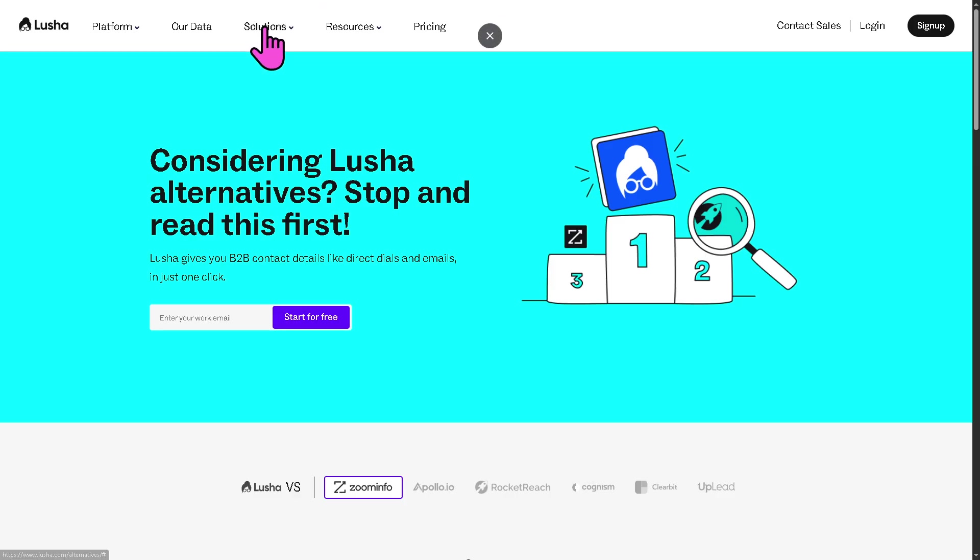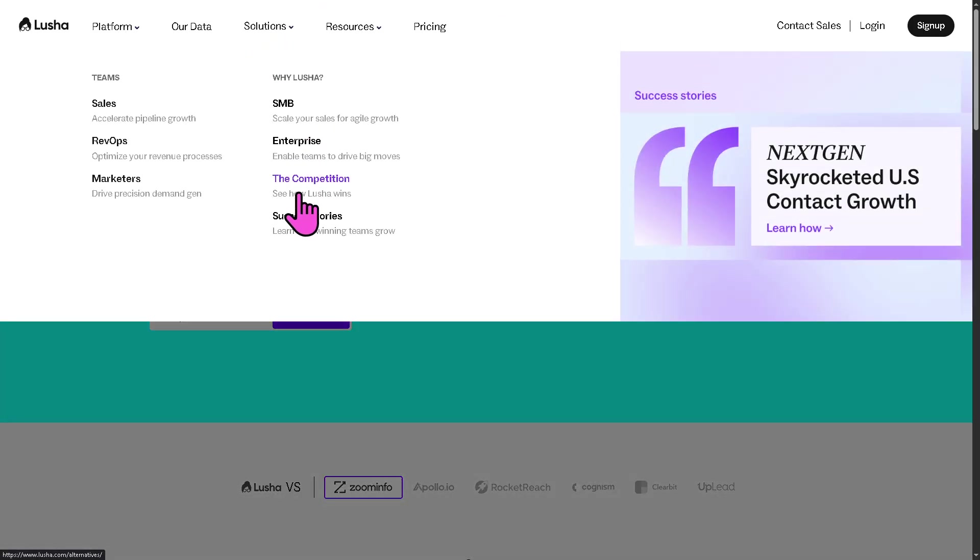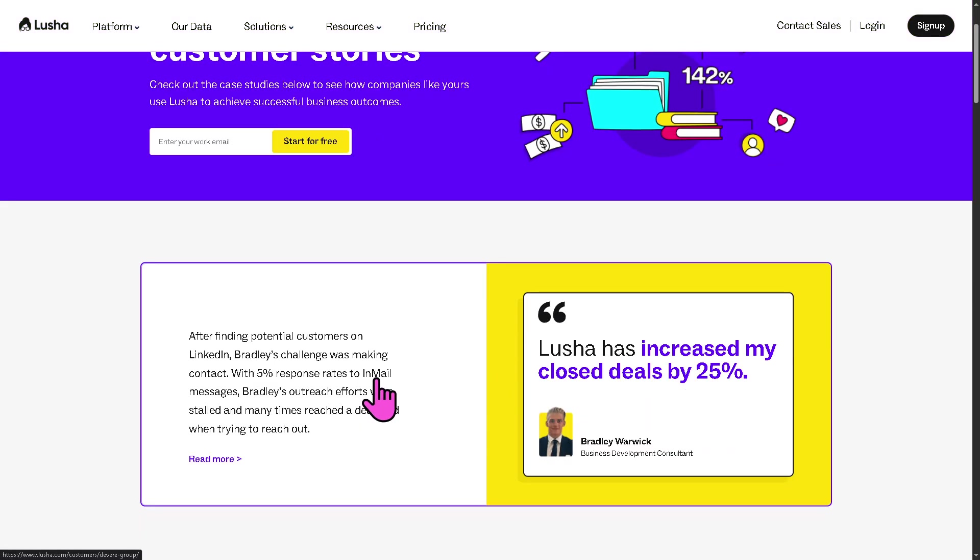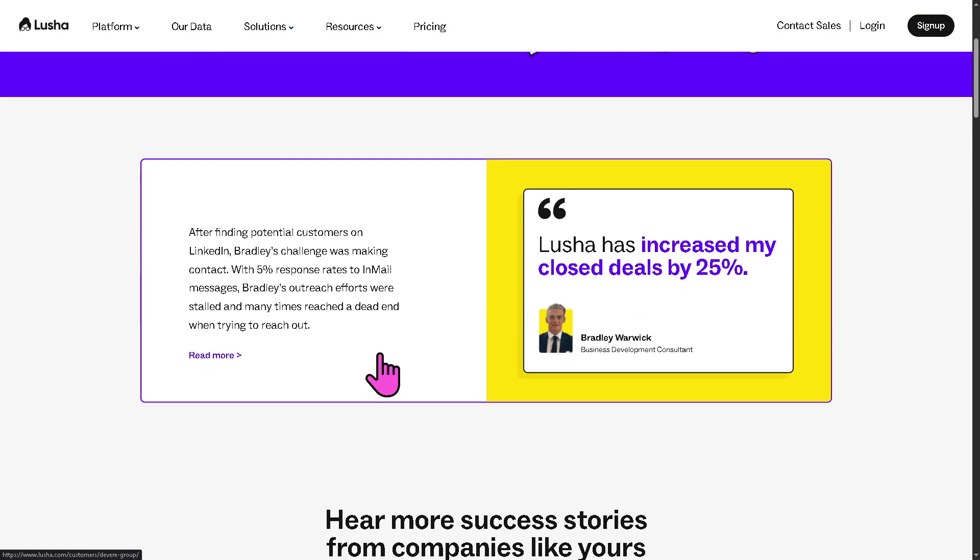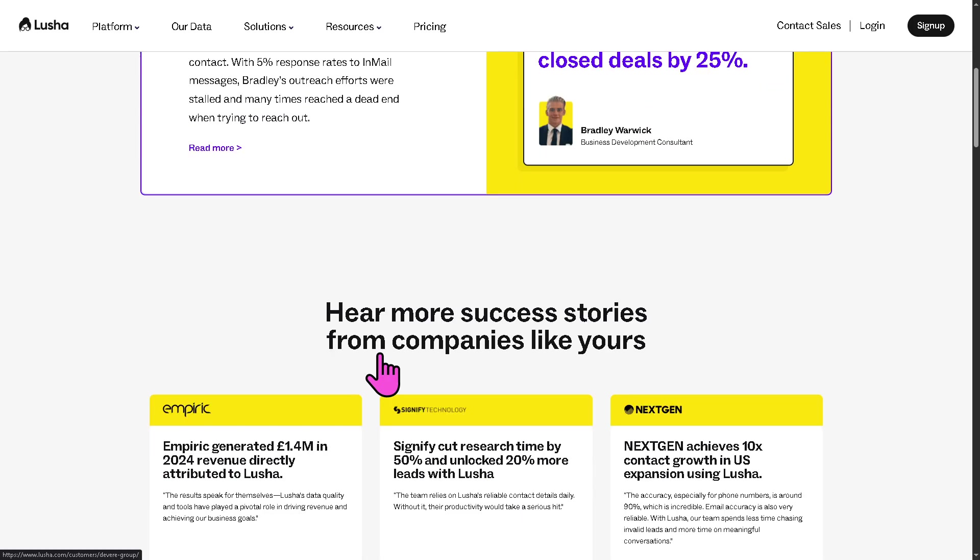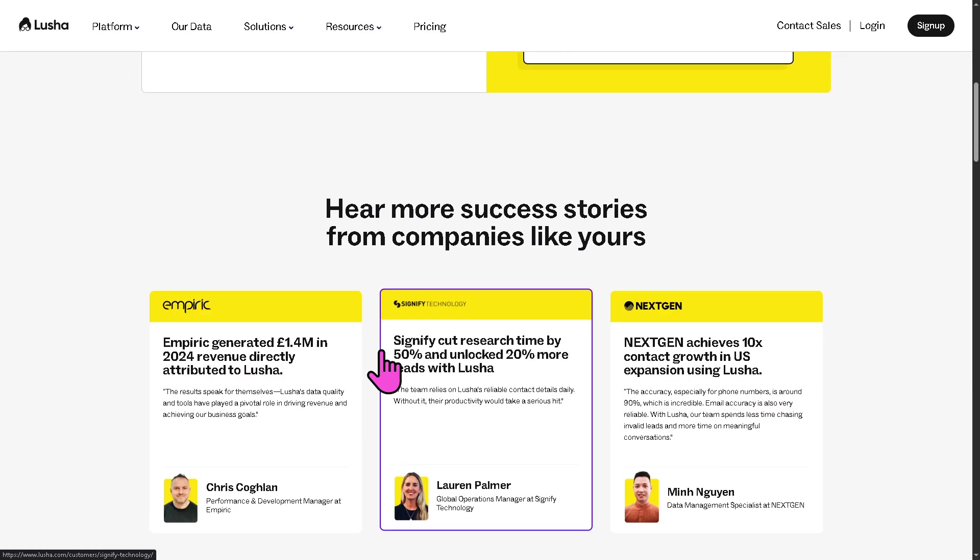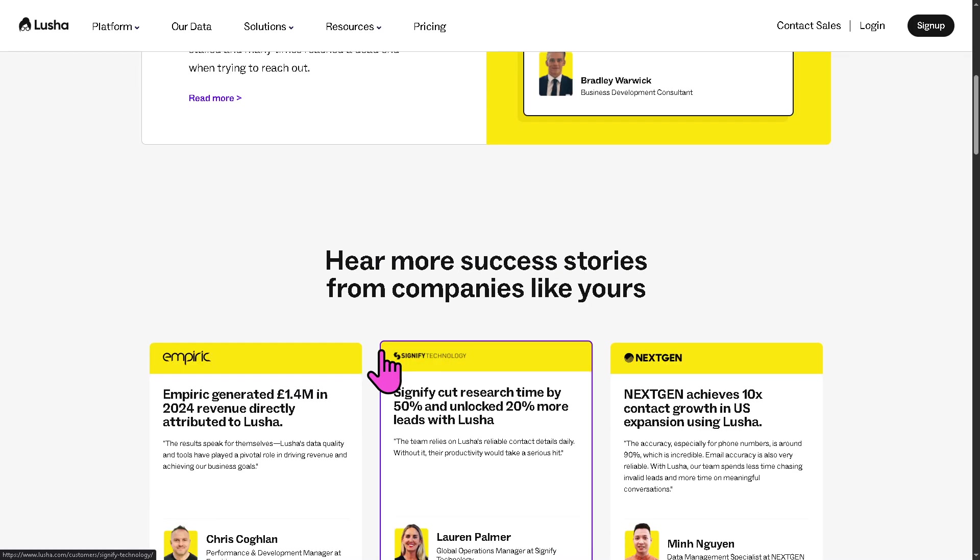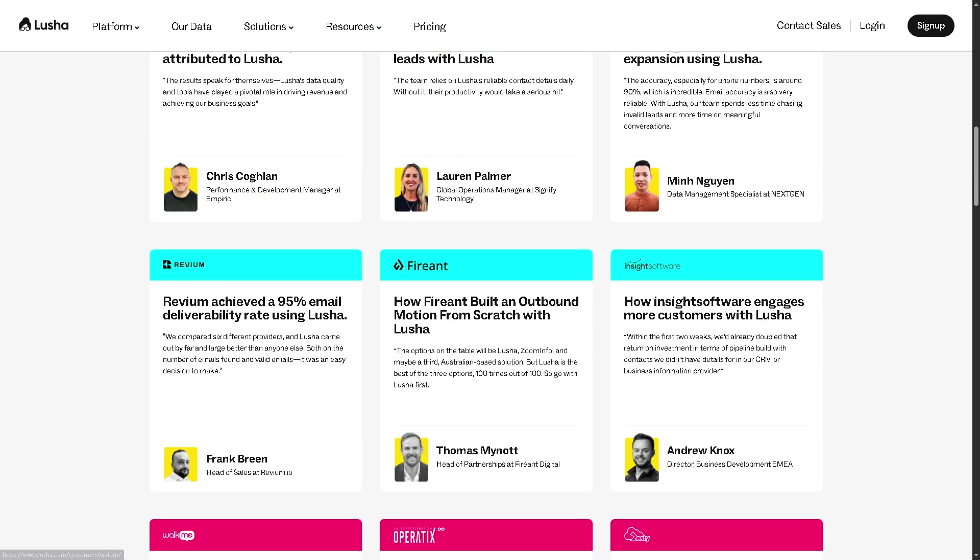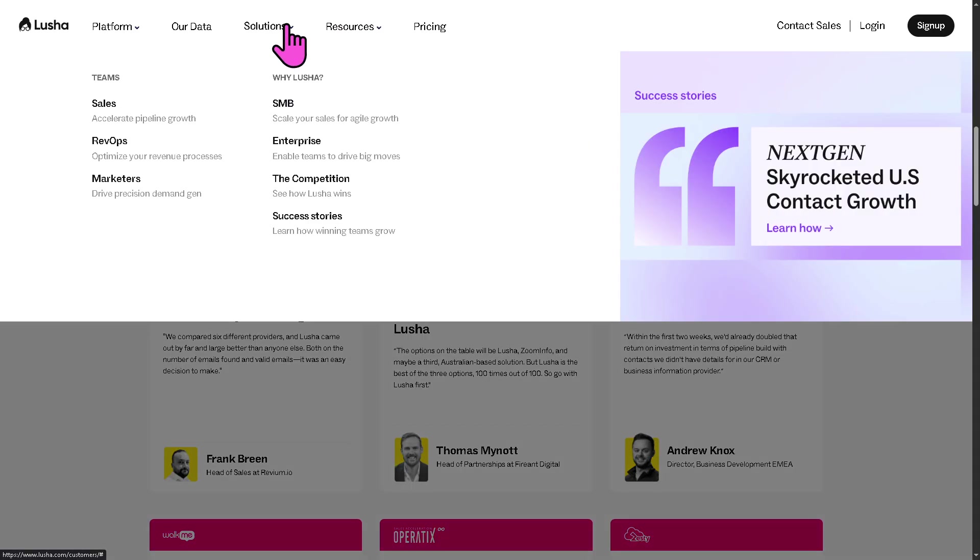And then after that is going to be the success stories. It features customer testimonials and case studies, like real-world examples of how companies improve sales performance using Lucia, like ROI statistics, growth metrics, and before and after scenarios, industry-specific success stories.